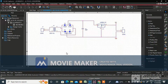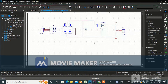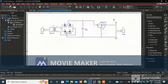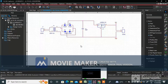Good morning everyone, my name is Ruby. Today I am going to teach you how to import a schematic into an Allegro board file. In my last video I drew this schematic and uploaded it, so today we are going to import it into the board file.